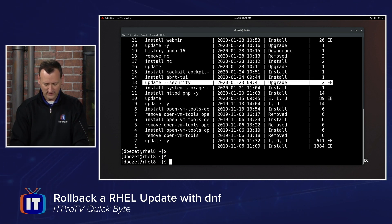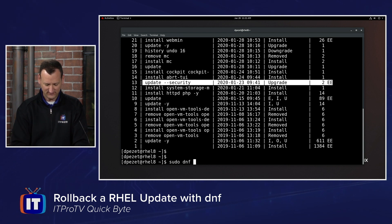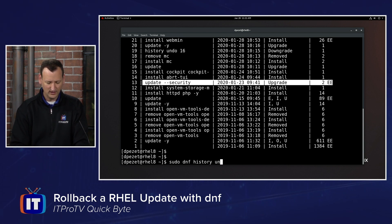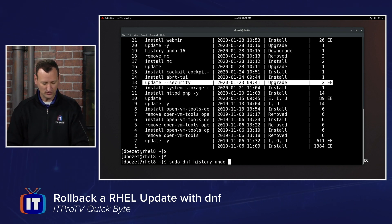So to roll that back, we just do sudo dnf history undo, and then the number of the one that we want to undo. I'm going to undo number 13.